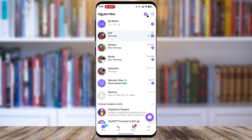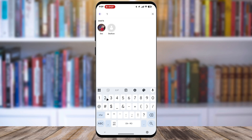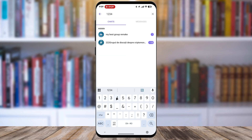Now, you must tap on the search icon, which looks like a magnifying glass, at the top of the screen. In the search bar, you need to type the exact four-digit PIN code that you set when you hid the chat.